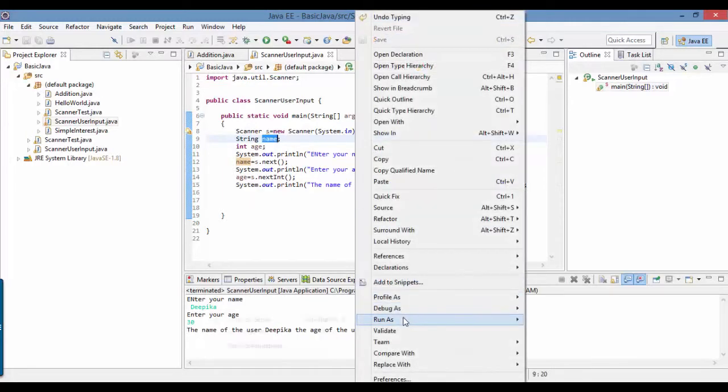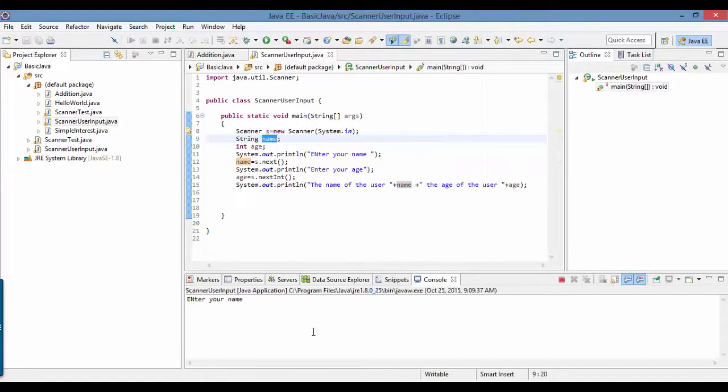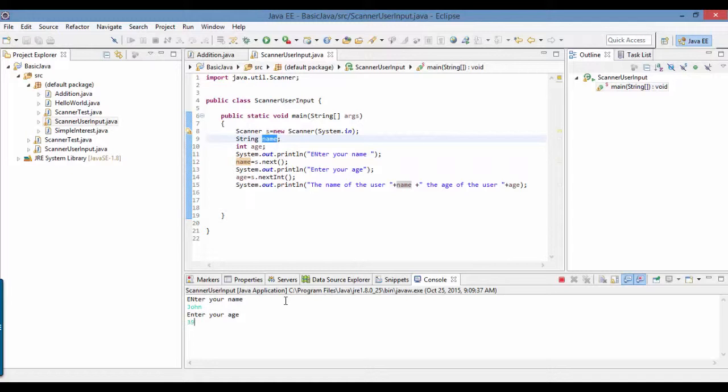If I run the program one more time with different values - enter your name John, age 39 - now it's going to be the name of the user John and the age of the user 39.